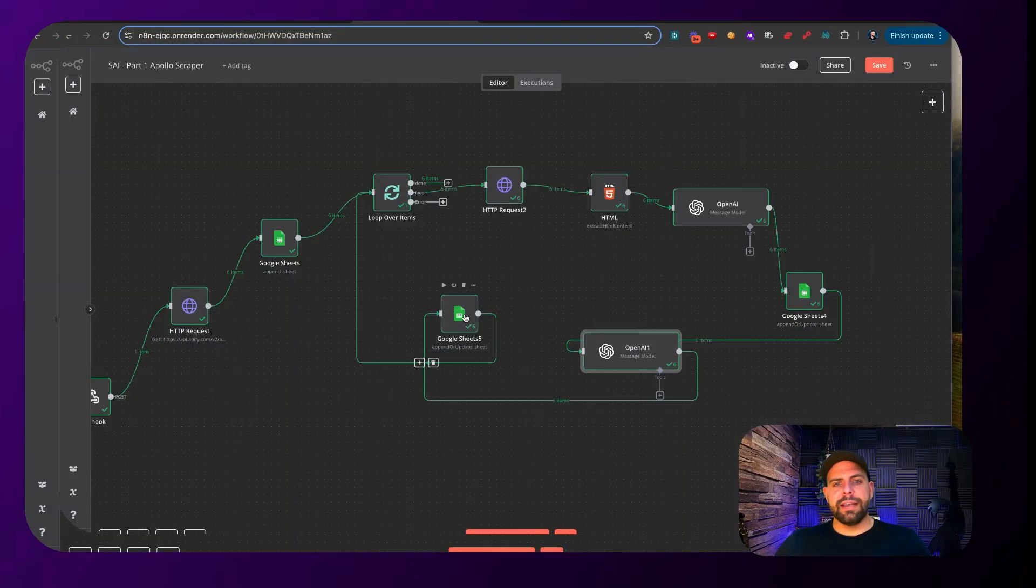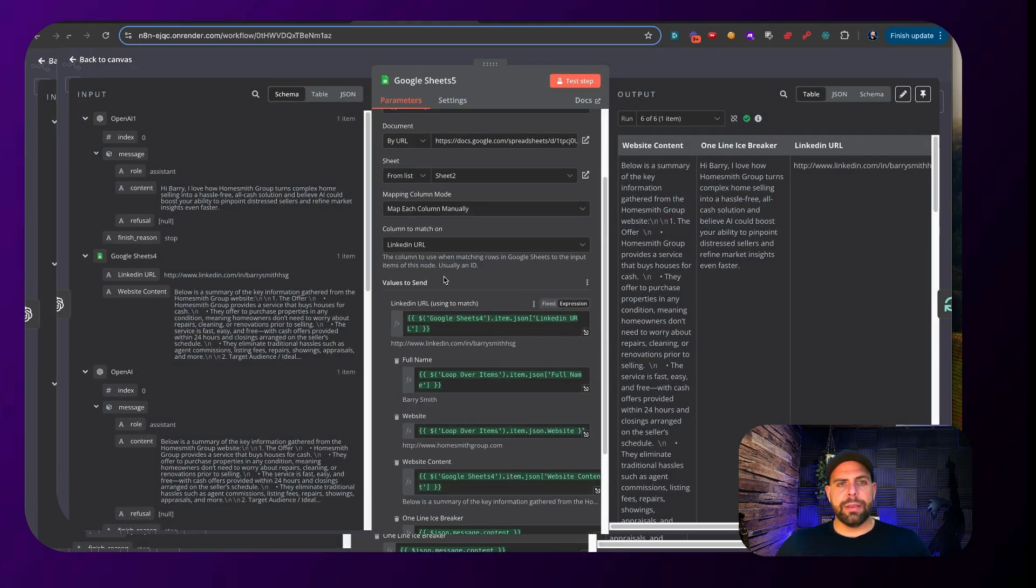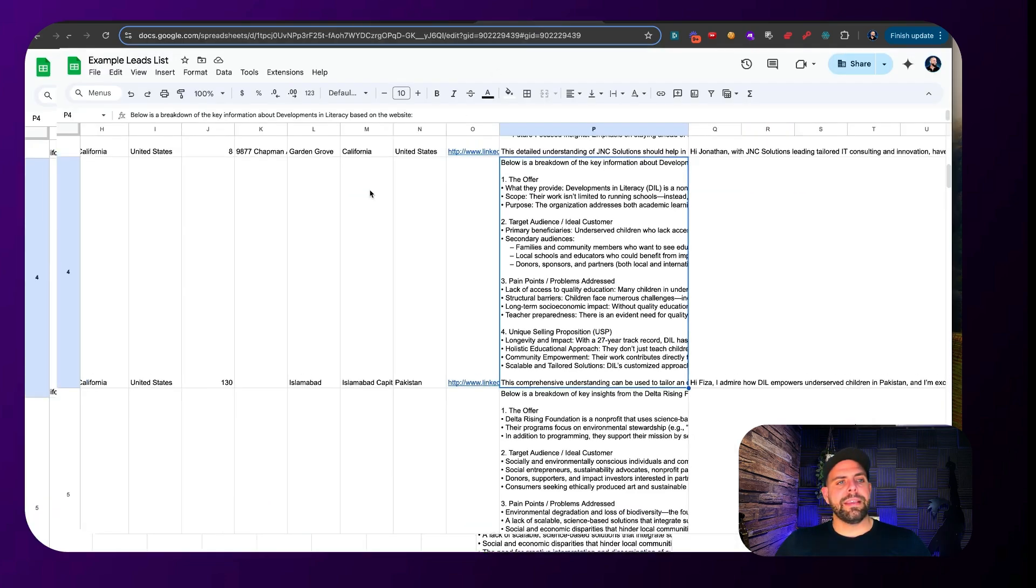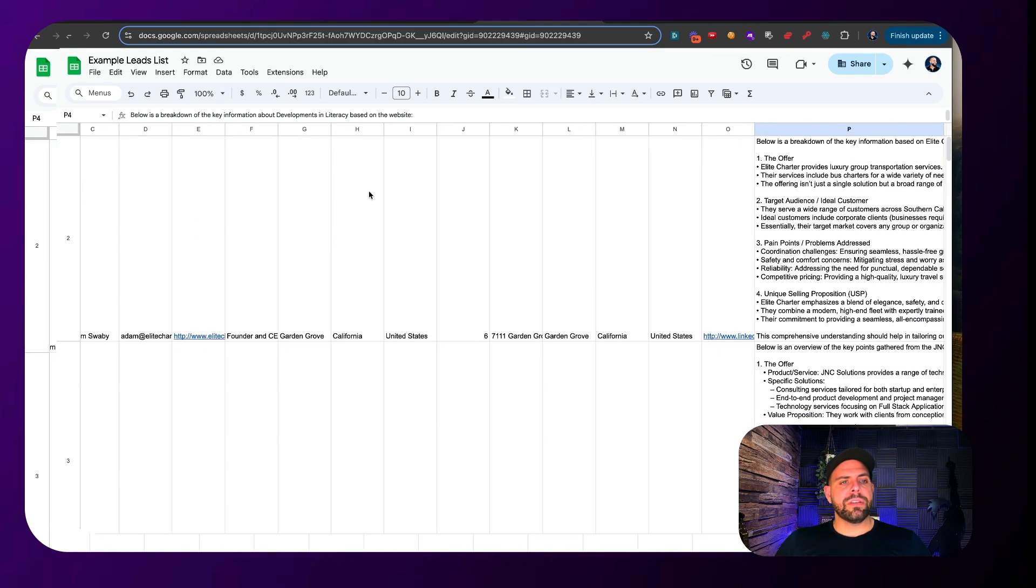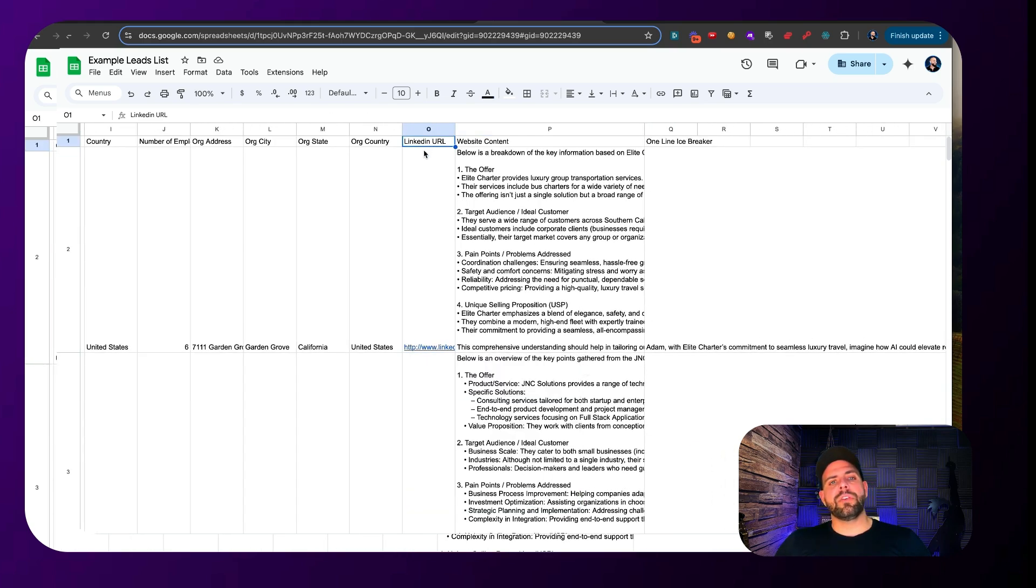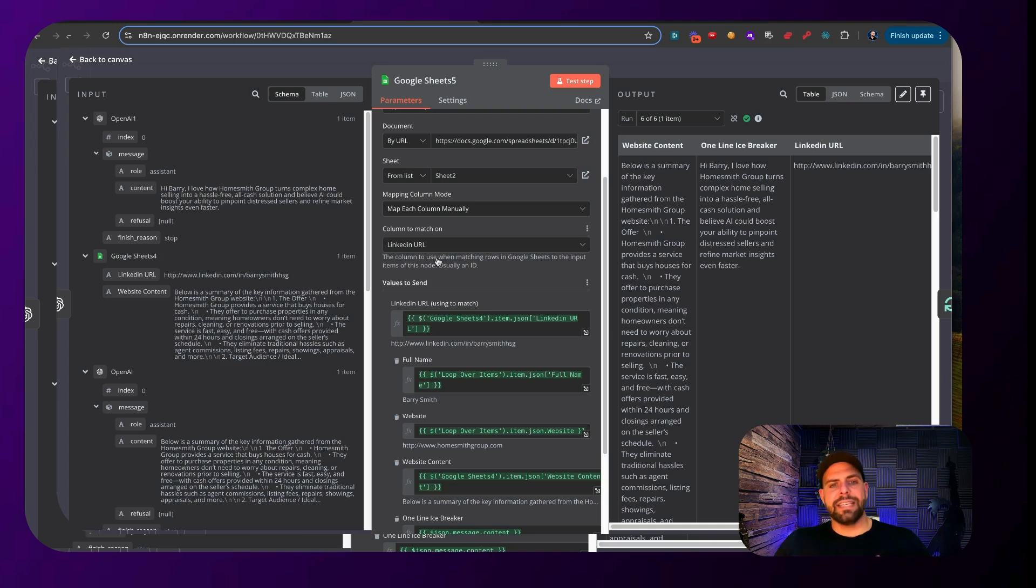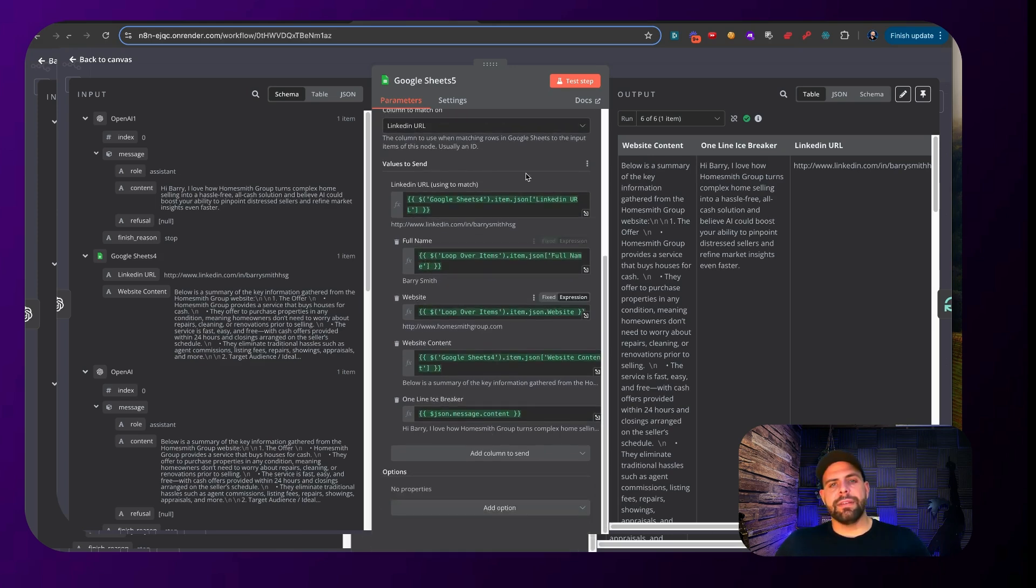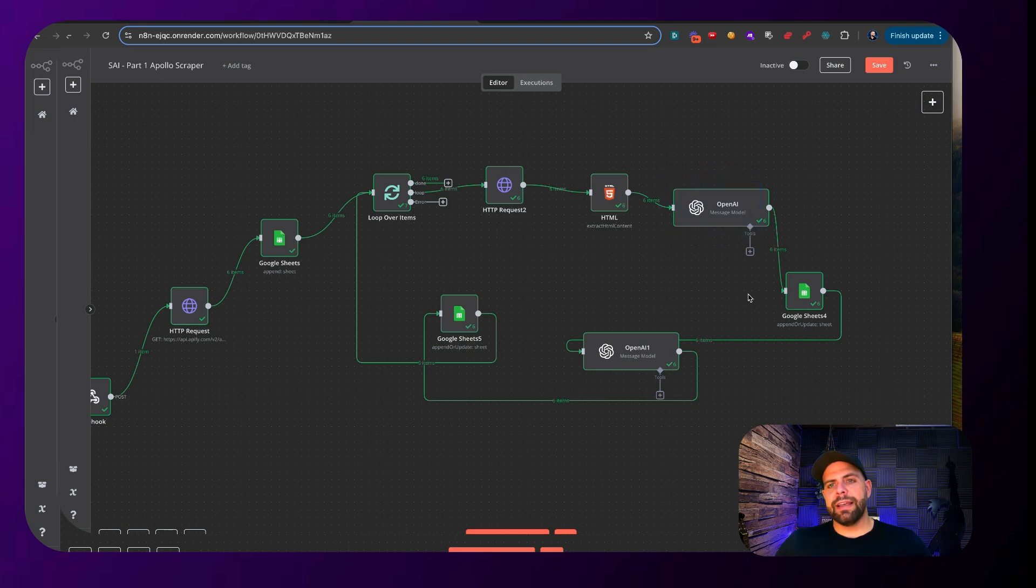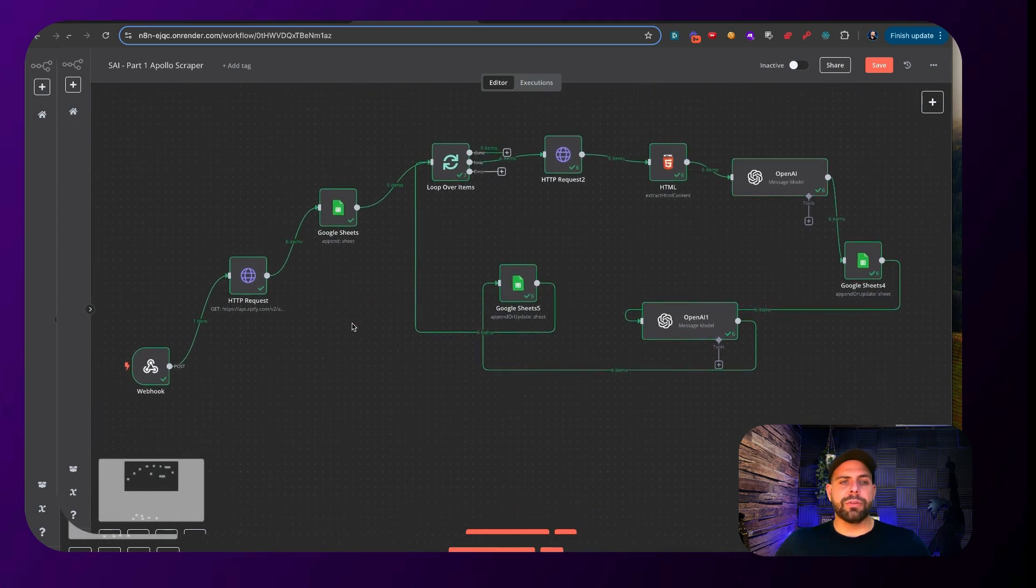Once we're using that to then generate that one-line icebreaker inside of here you can see that we're matching, we're using the unique URL to match the columns and this is one thing that's really important with this is there needs to be a way for us to be able to match up each one of these columns to then reinsert the data and then the way that we're doing that is every LinkedIn here has a unique address and we're using this as the key unique LinkedIn URL to match this inside of here and then we're just dumping the data back inside of here so that we can add in the additional information.